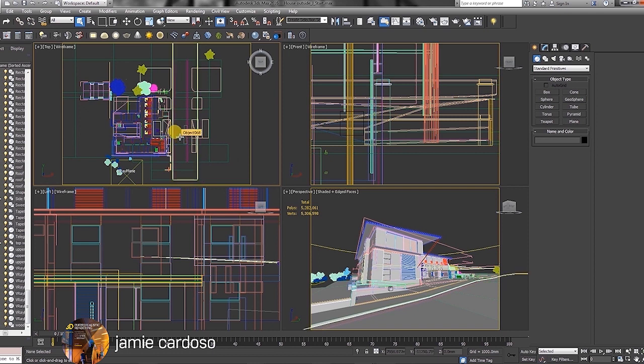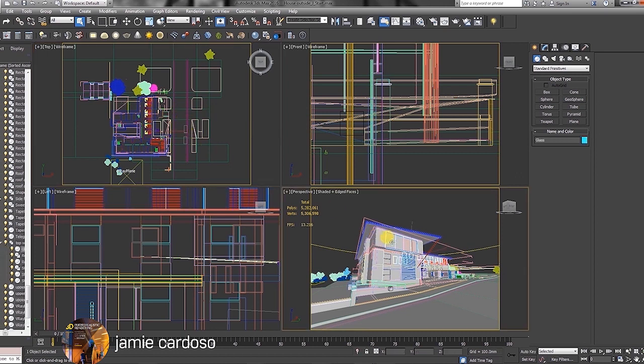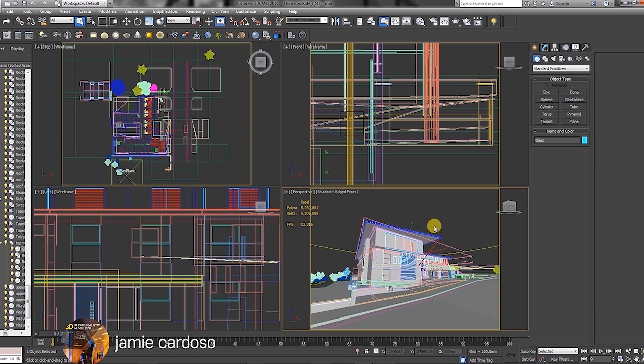It's also worth mentioning that in any daylight render, the sun outside and the overall environment should always be brighter than any interior or objects in the shadow. So without further ado, we're just gonna start by creating the first camera.